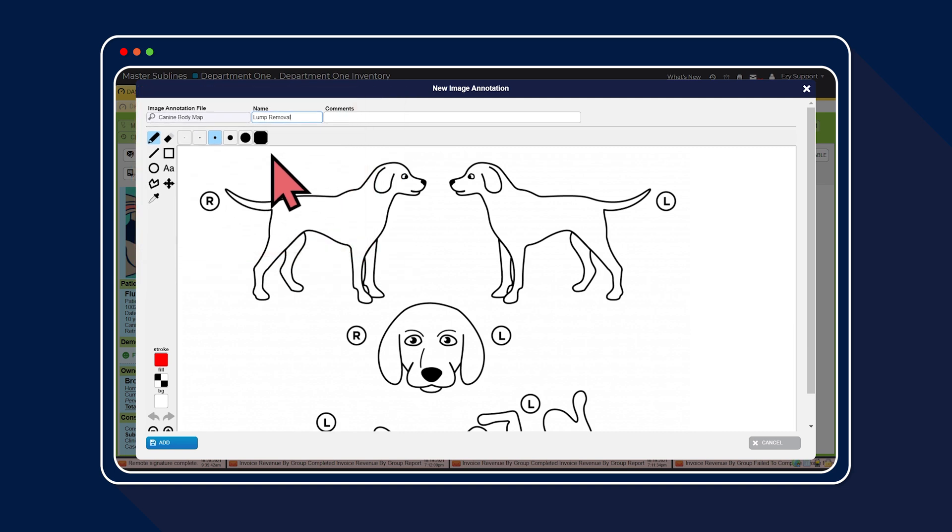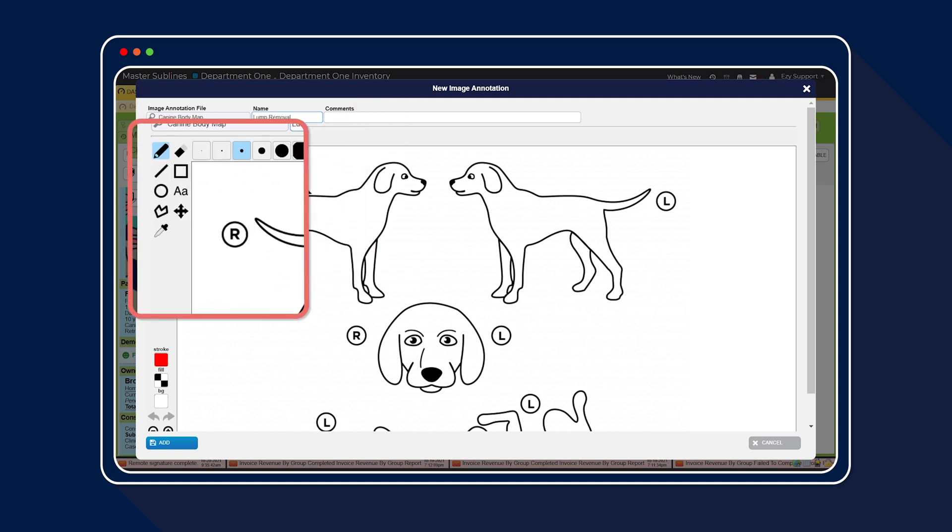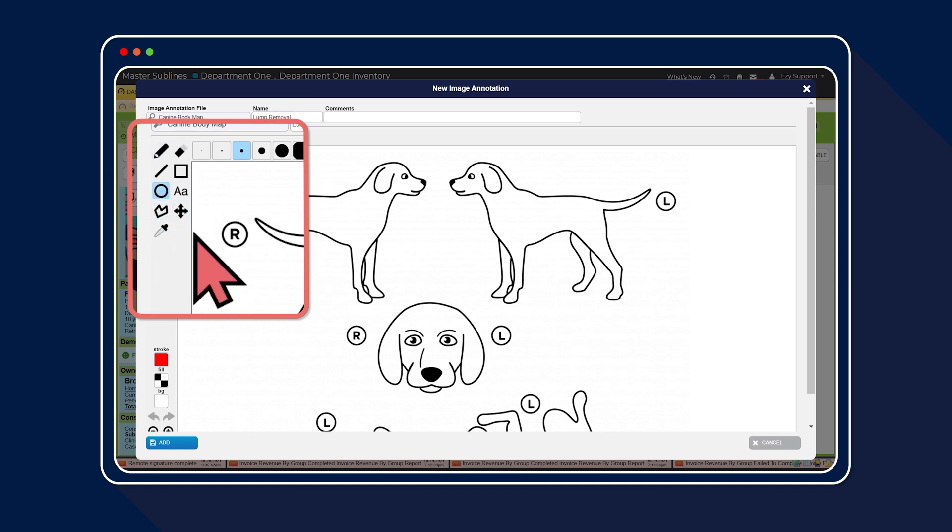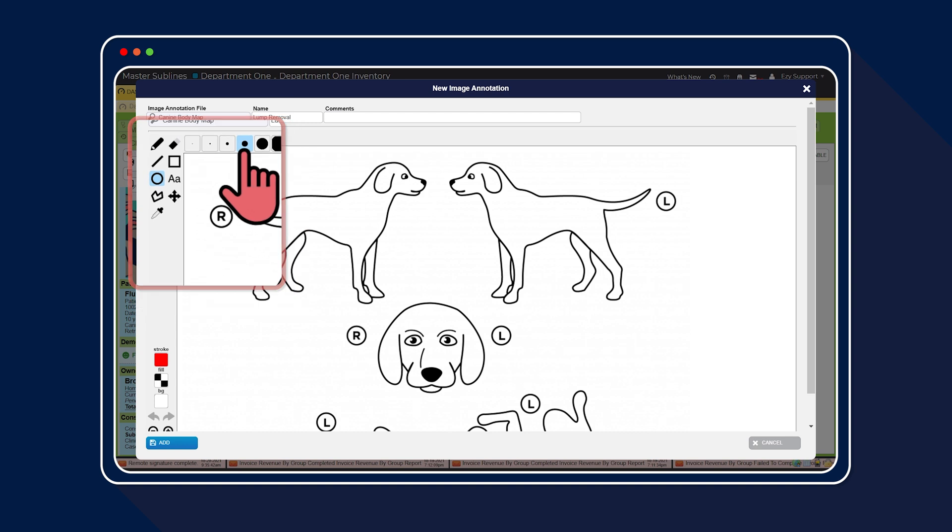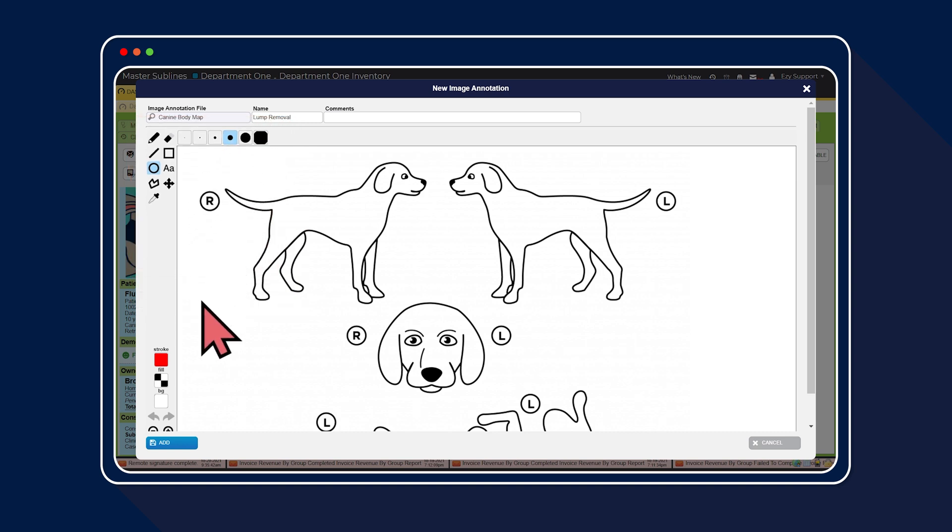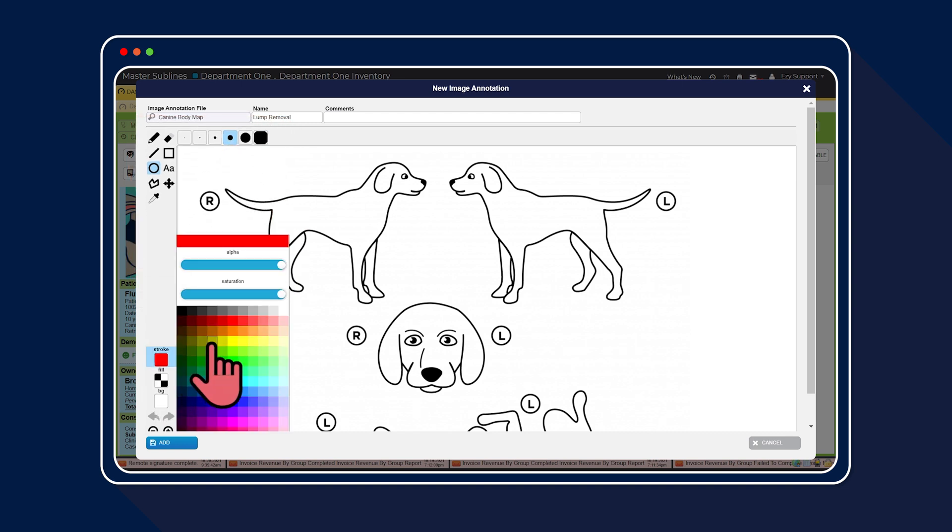Great, now we can get started on annotating the body map. The toolbar on the left-hand side are tools used to create the annotation on the image. First up, we're going to use the circle icon to highlight the area where the lumps are located. You can adjust the width of the circle with these settings here and the color here.